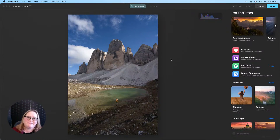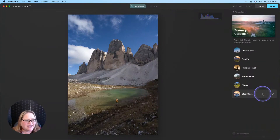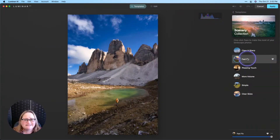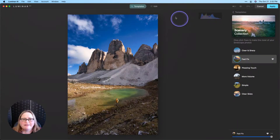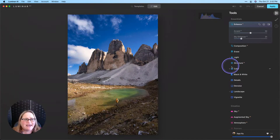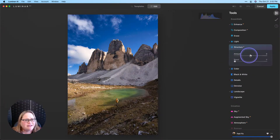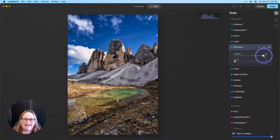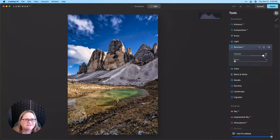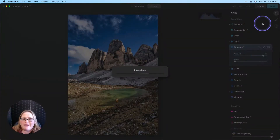Our picture is loaded up here in Lightroom. Let's go down to the Scenery category in our templates and choose Fast Fix — that's looking pretty good. Let's do a couple of other quick edits. Let's go down to our Structure tool and really pop this structure. I'm going to bring it up really high, and at this moment I'm really feeling that edit. I think it looks great, so I click Apply and this is going to take me back to Lightroom with those edits.